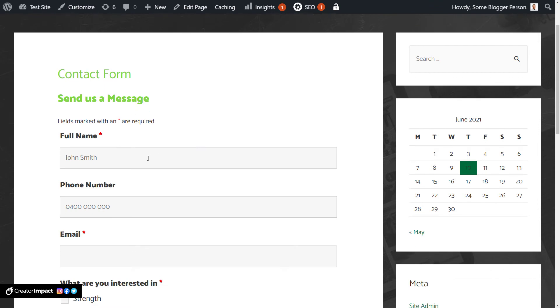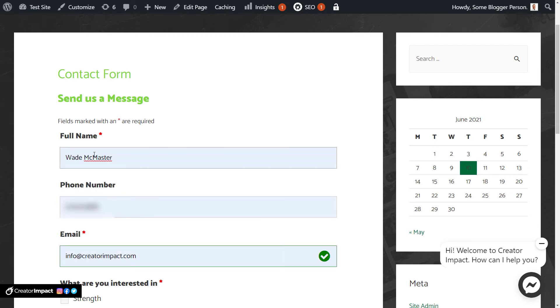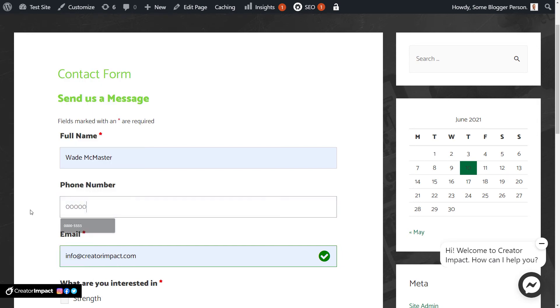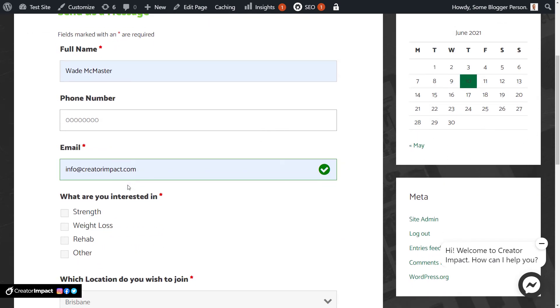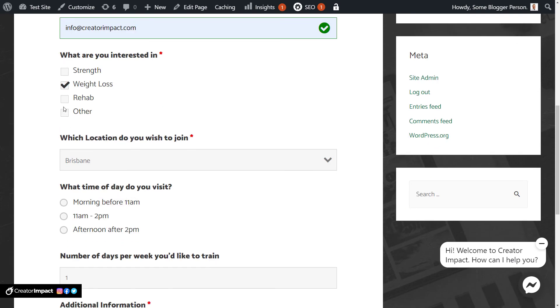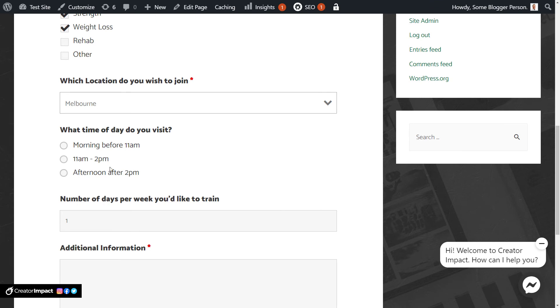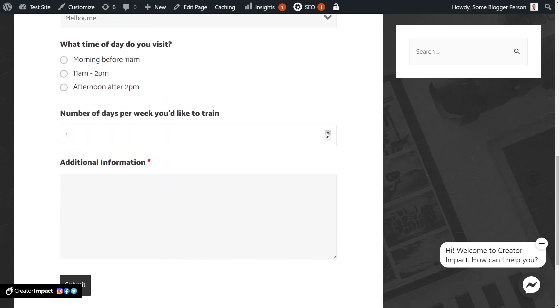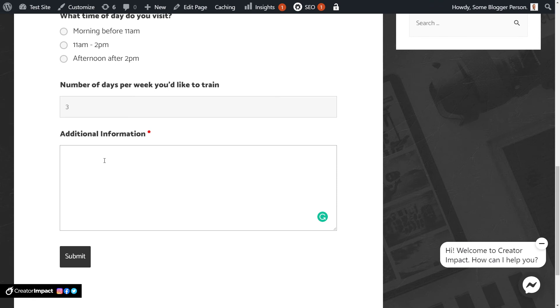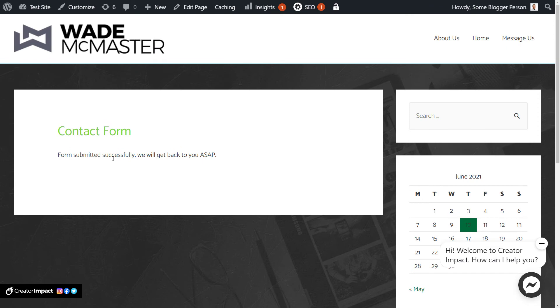And you see we now have a contact form. There's a placeholder in there, John Smith. I'm going to change that over to my email address. So Wade McMaster. This is my phone number, which is currently blurred out. So I'm just going to put a bunch of zeros in there. My email. Interested in weight loss and strength. I want to train in Melbourne. I don't want to choose this. I want to train three days a week. Additional information. I would probably recommend, since there's a red star here, going back and removing that, depending on whether you need them to type a message or not. If you don't have a bunch of these forms up here, obviously you want some information. So I would probably leave that as required. So I might say, hi, I need info. And submit. And you can see here, it says forms submitted successfully. We'll come back to ASAP.